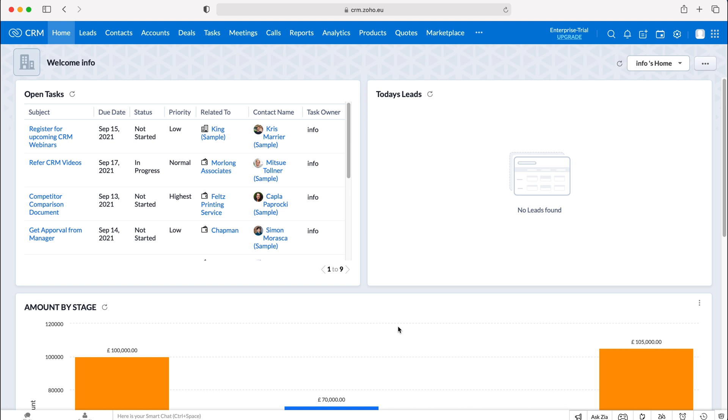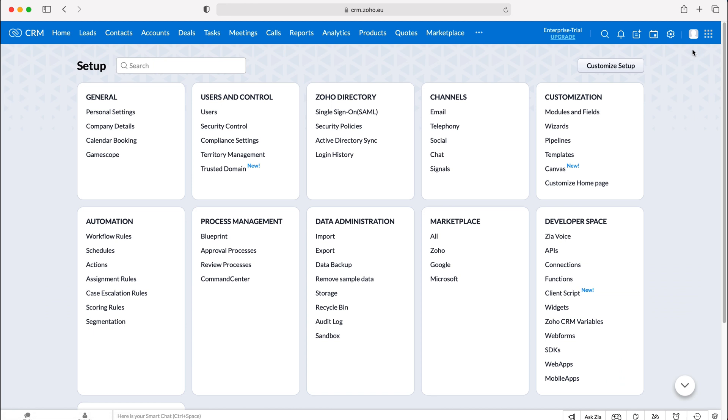In order to change the super admin inside of the Zoho CRM system, we need to go to the cog in the top right hand corner, making sure you have administrative permissions. Press the cog.